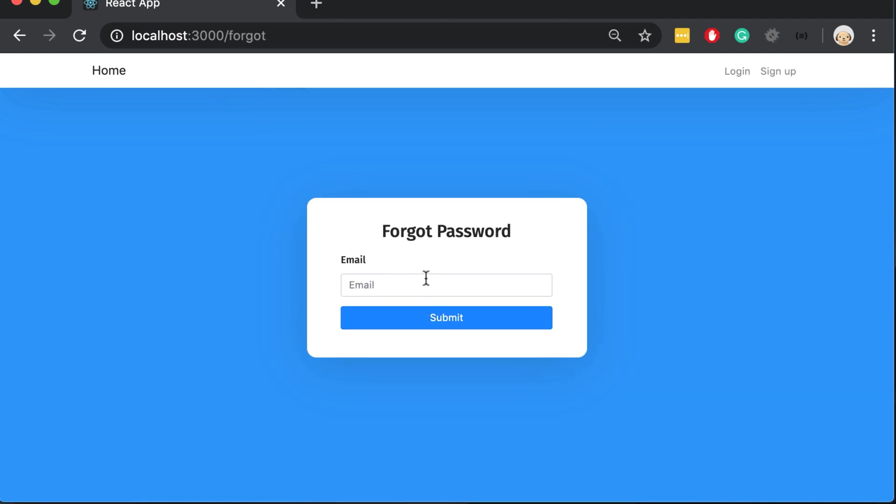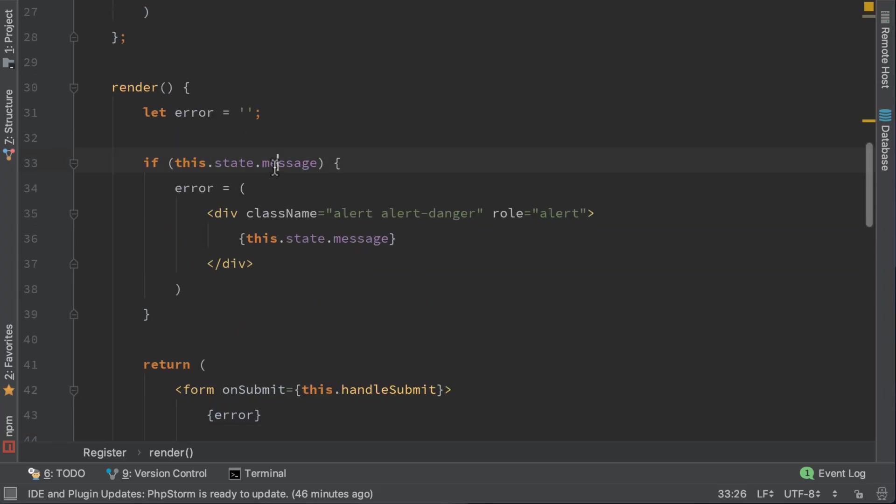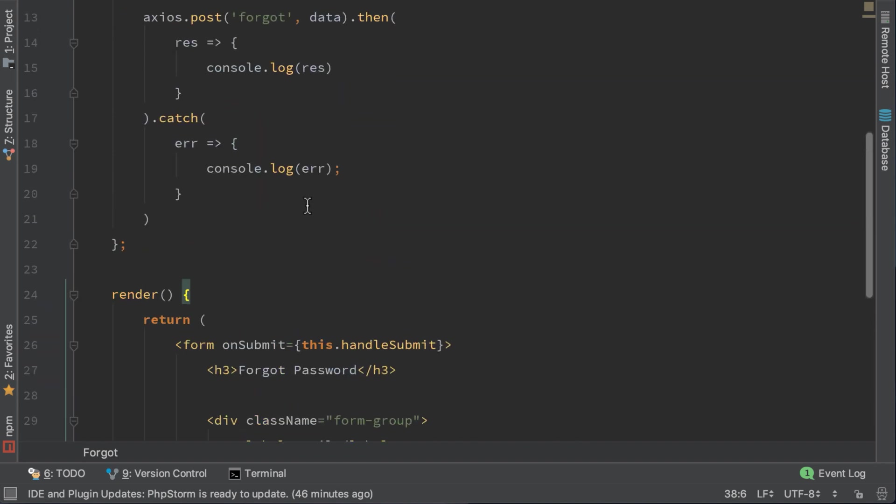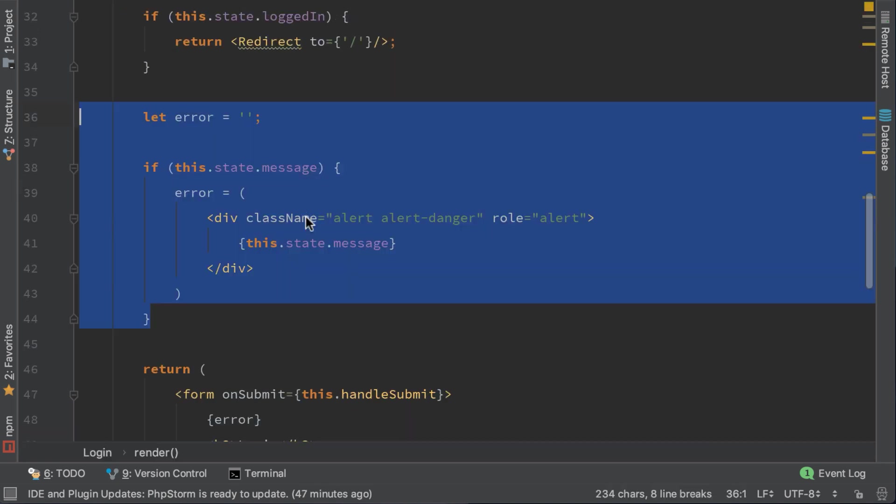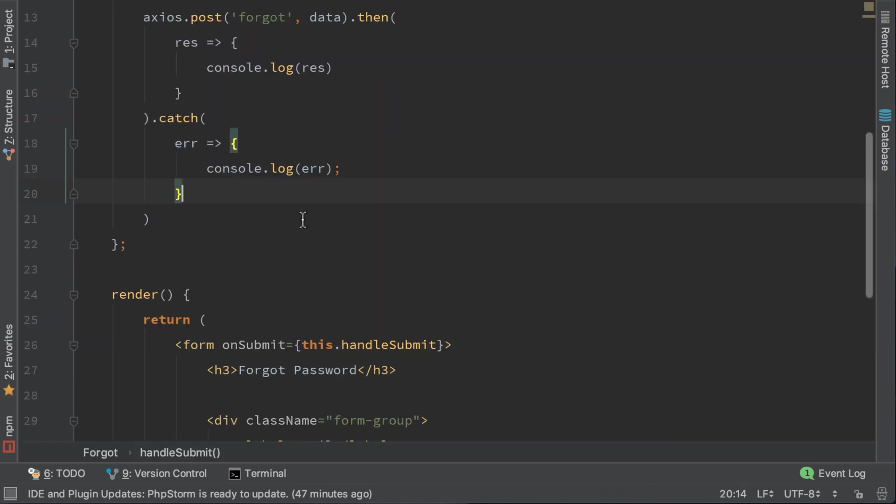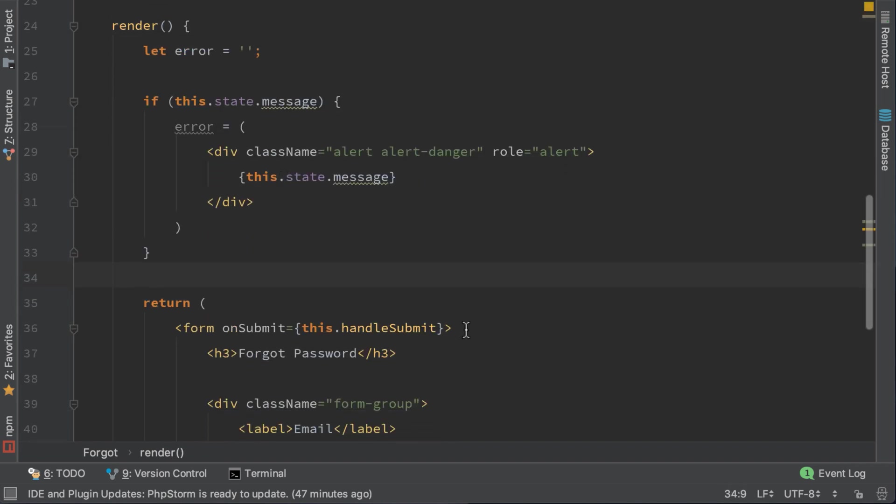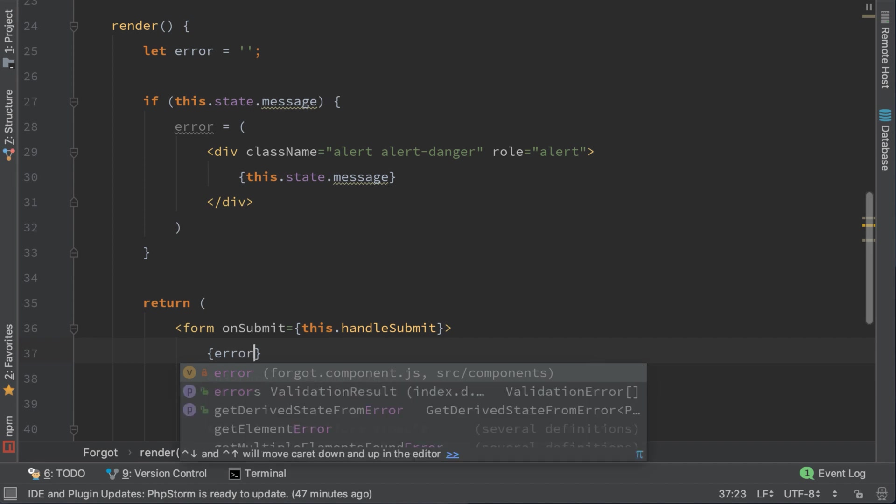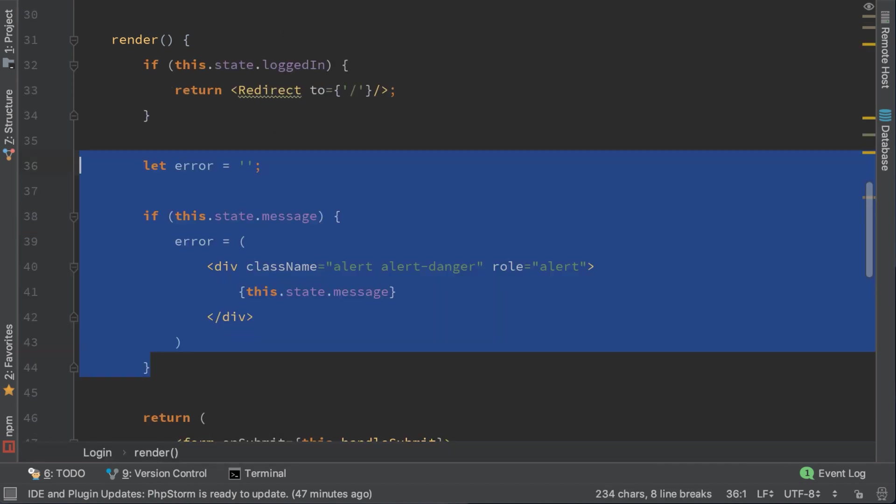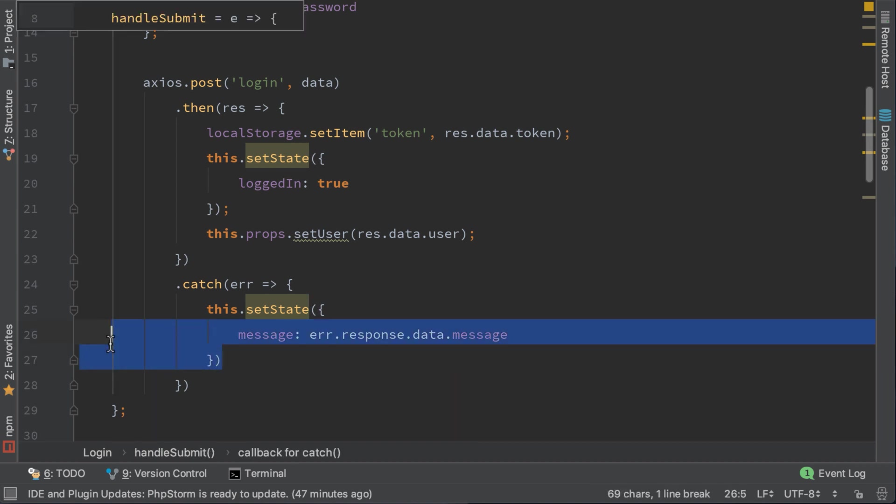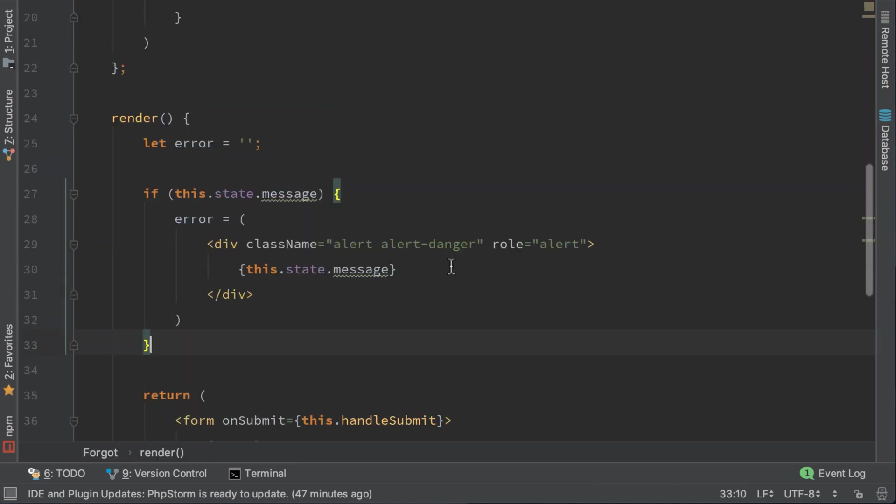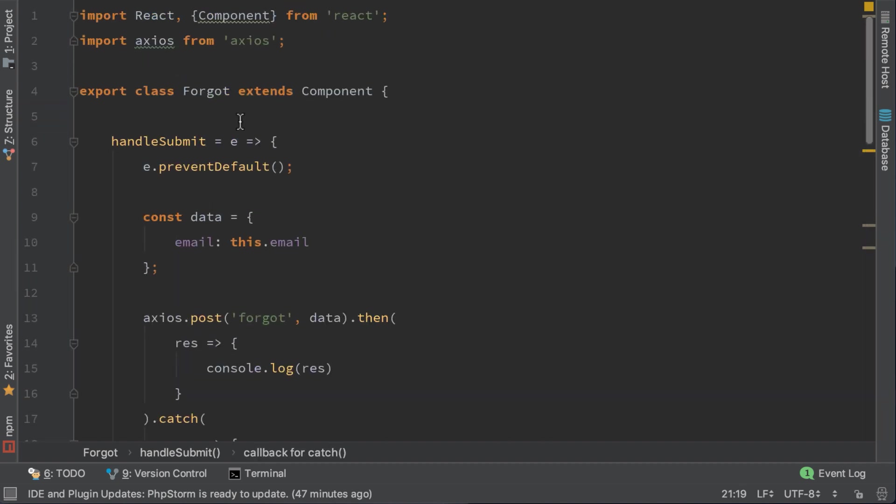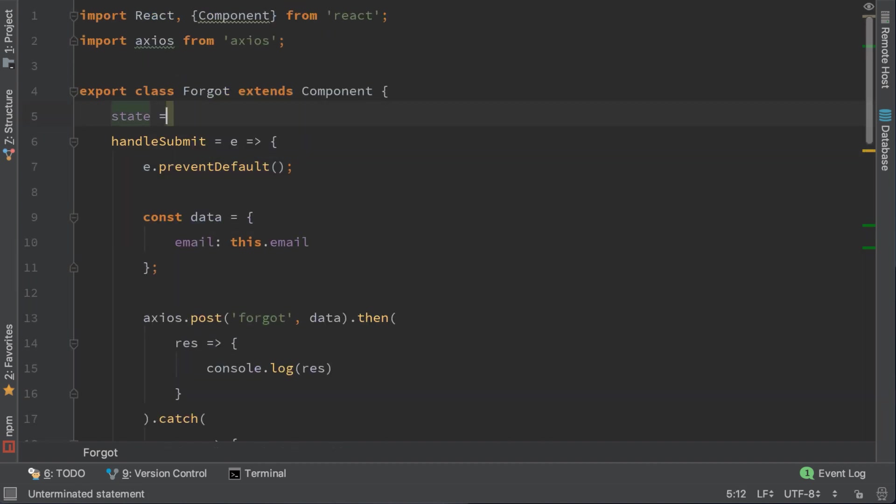Now let's do the same for the forgot password. Let's go to the forgot component. Again, let's copy this code and paste it here. Display the error here, and we need the state here. Do not forget to set the state as an empty object.